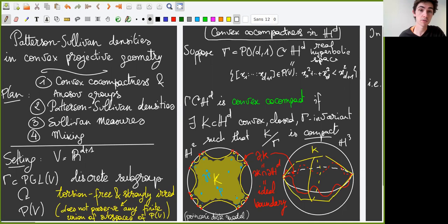After that, I will discuss Patterson-Sullivan densities and their associated Sullivan measures. And finally, I will state the main result, which is the mixing property for the Sullivan measures. The setting is the following.